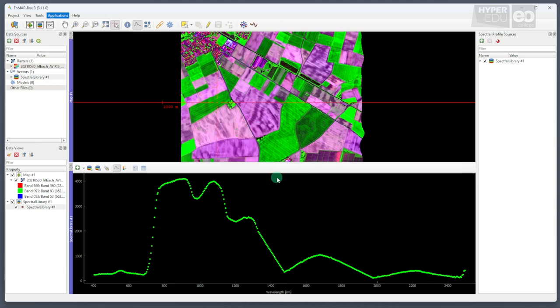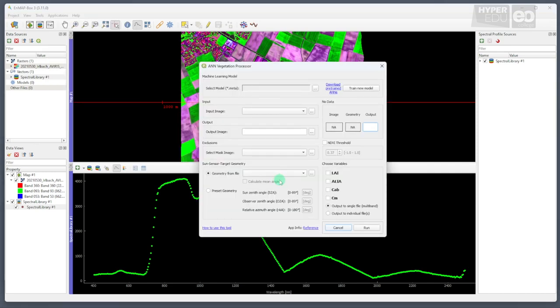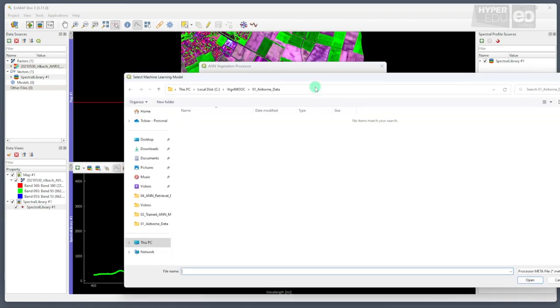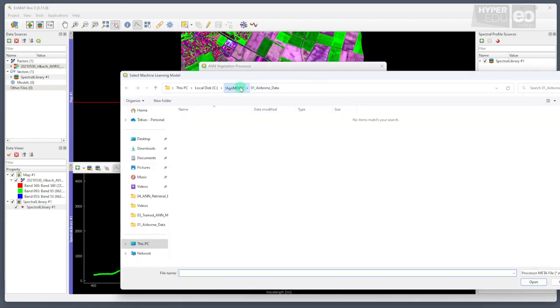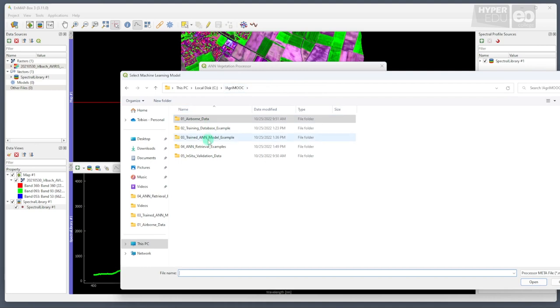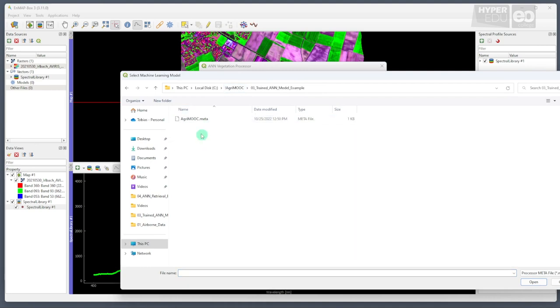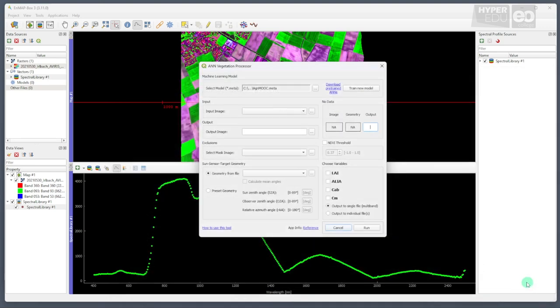In the panel that pops up, we first need to select a model, which we do by loading our recently created one. In my case, that is the AgriMoop.meta file stored in folder 3.